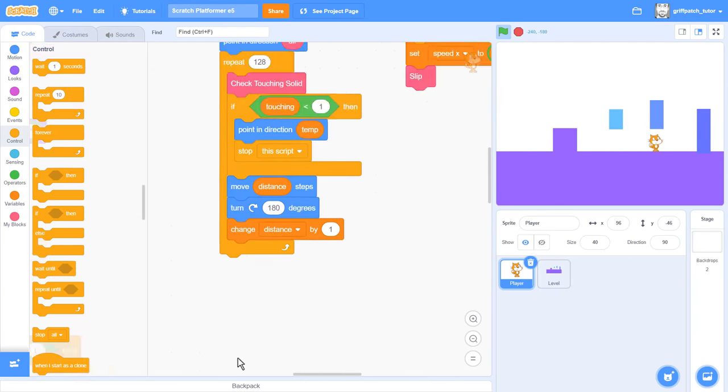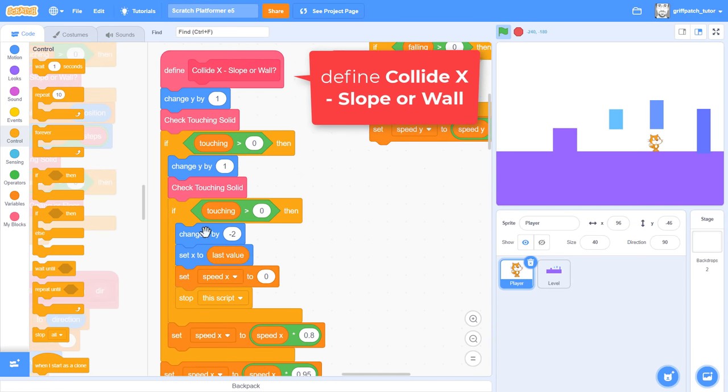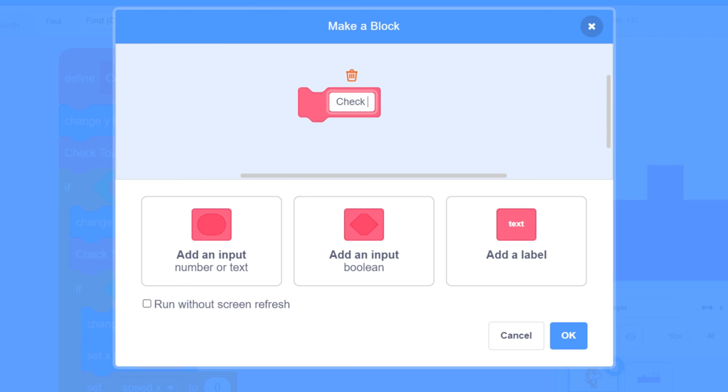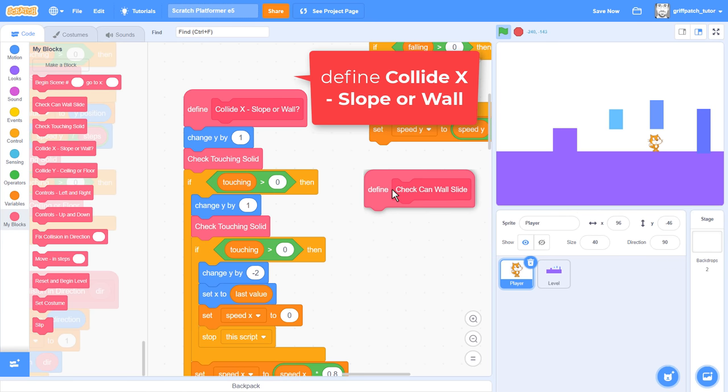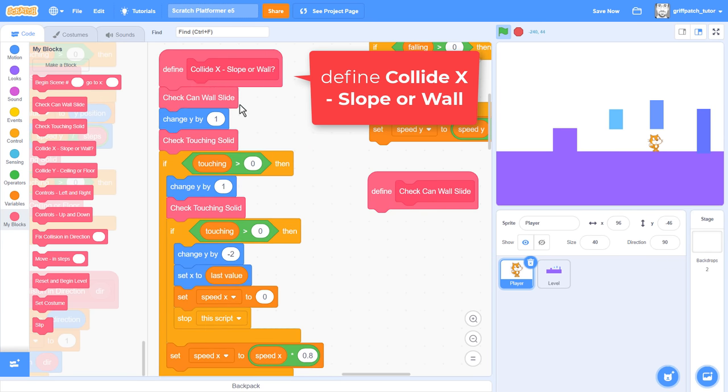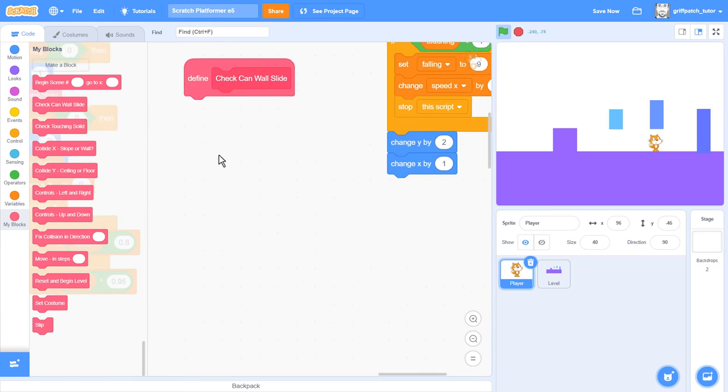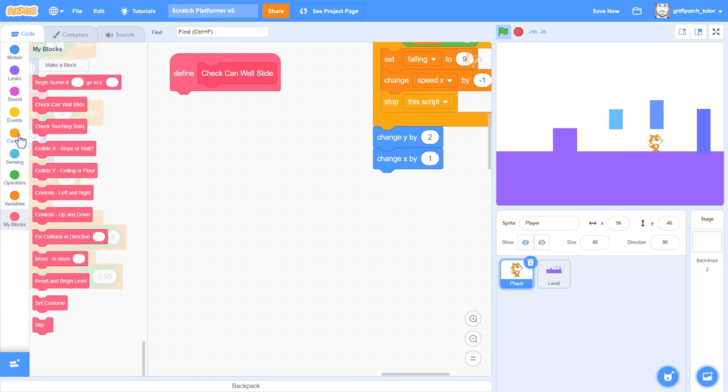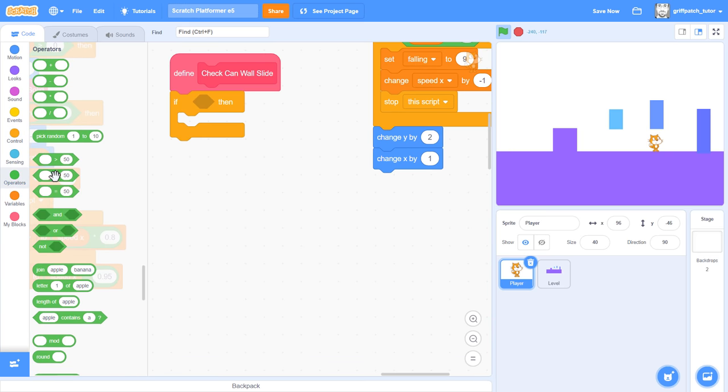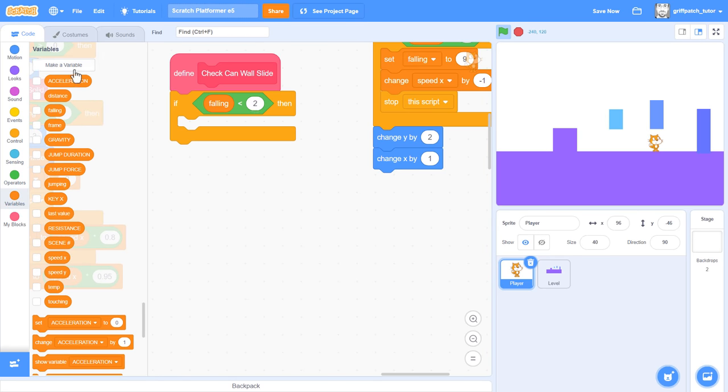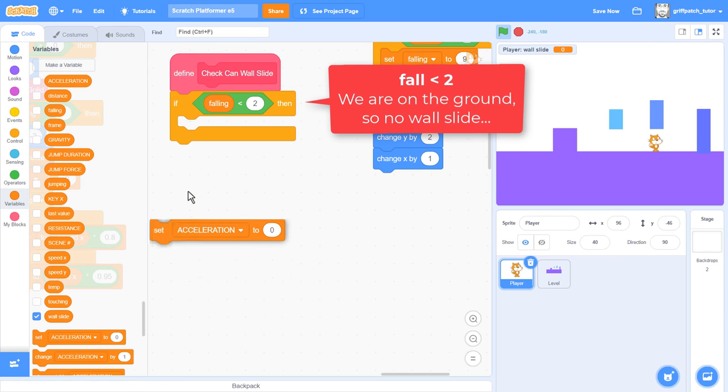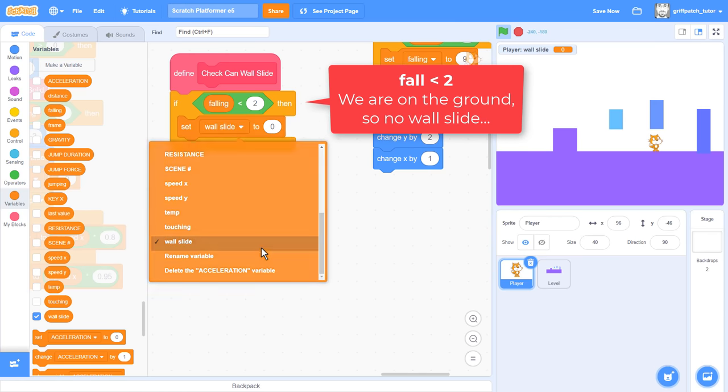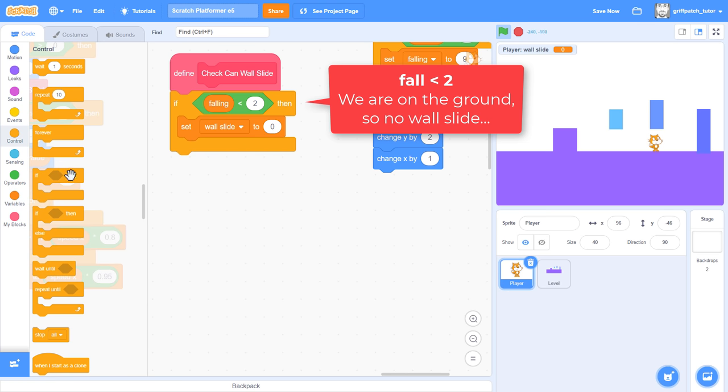Ok, so we detect wall collisions in the ClydeX Slope or Wall script. This seems a good place to begin. Make a new custom block for this, naming it Check Can Wall Slide. Run without screen refresh. Just move it over here, and drop the new block in as the first block in the ClydeX script. Great, so let's craft this new custom block. We'll first rule out when we don't want a wall slide. If falling is less than 2. Then, we're on the ground, so no sliding is possible. To record this fact, make yet another new variable. Yeah, I'm sorry about this, it happens. Naming it Wall Slide. For this sprite only. So, we're on the ground. We set Wall Slide to 0. Then, since we are not sliding, stop this script.